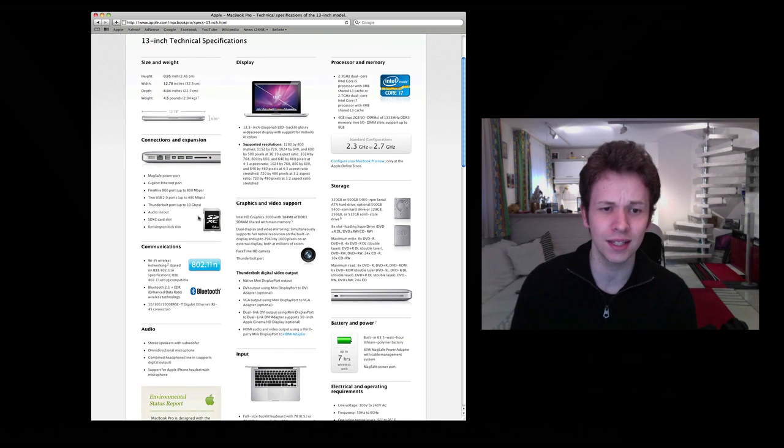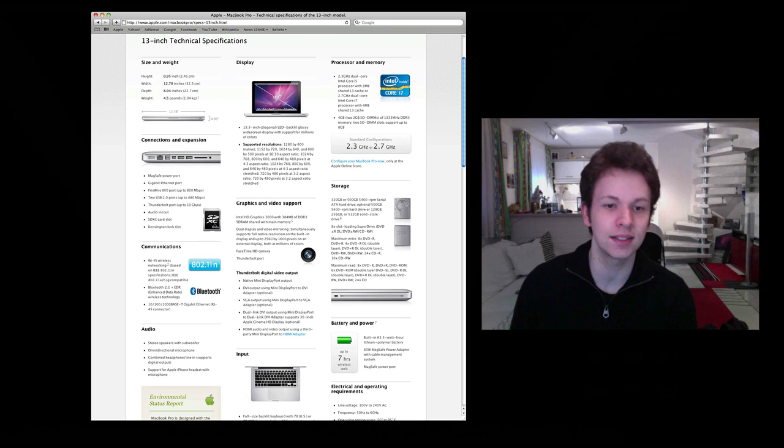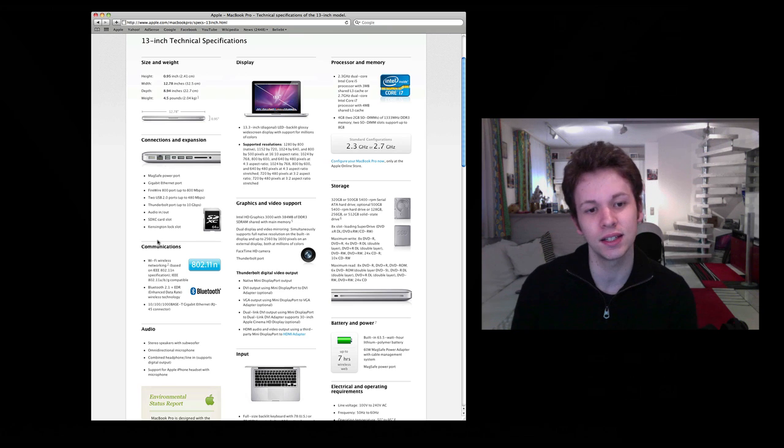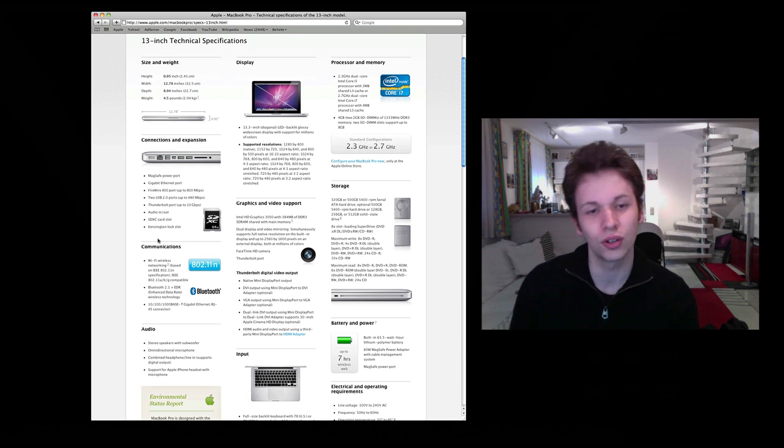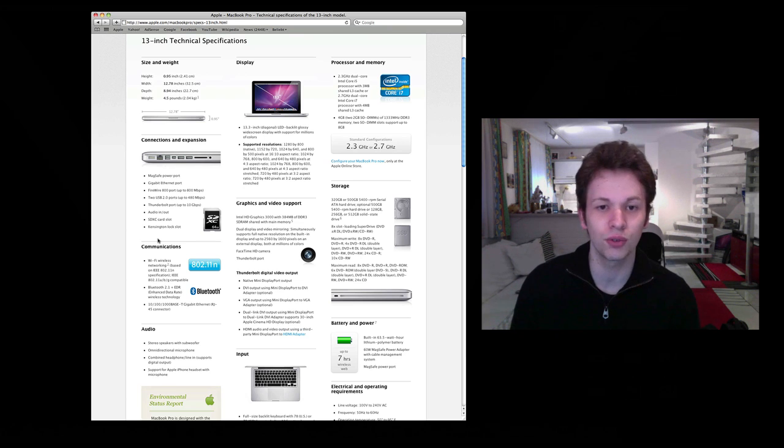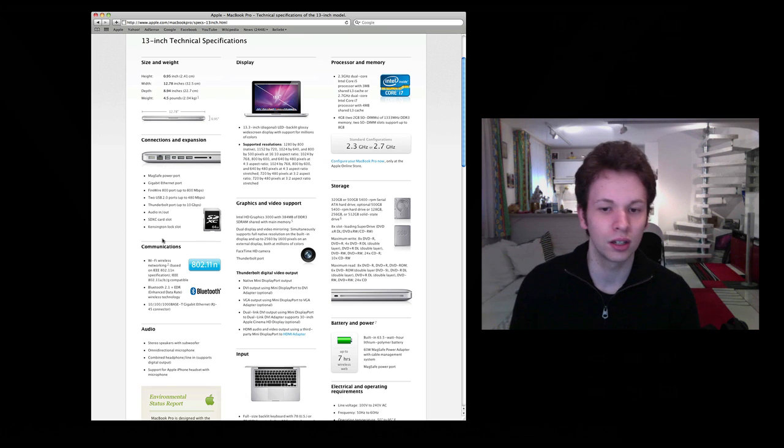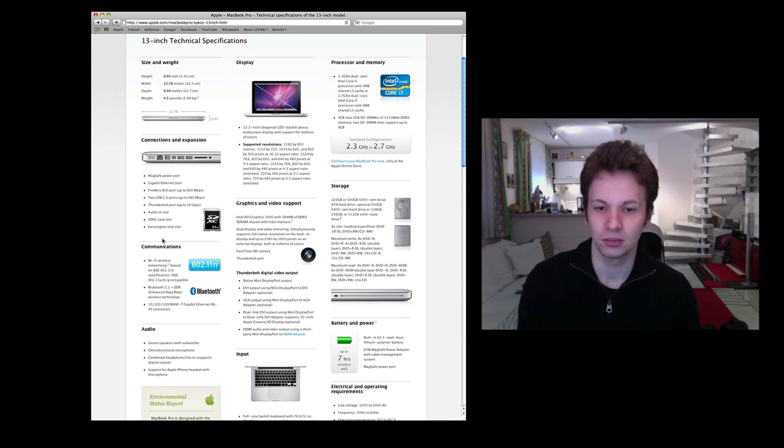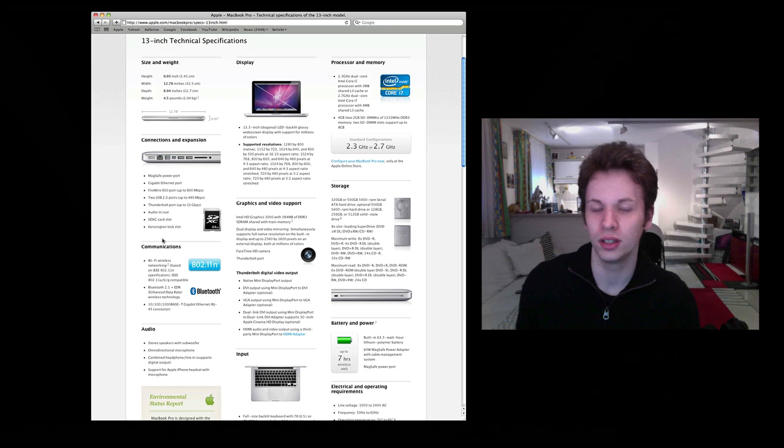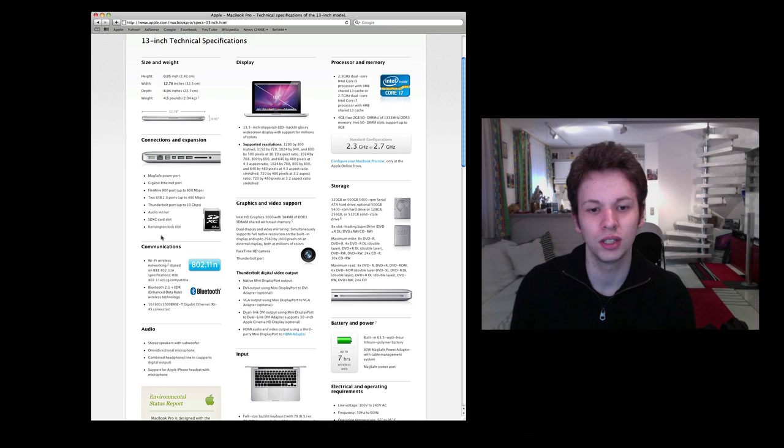Besides that, we got the SDXC card slot for up to 64 GB that you can put into there. Then just a regular super drive, the DVD drive.